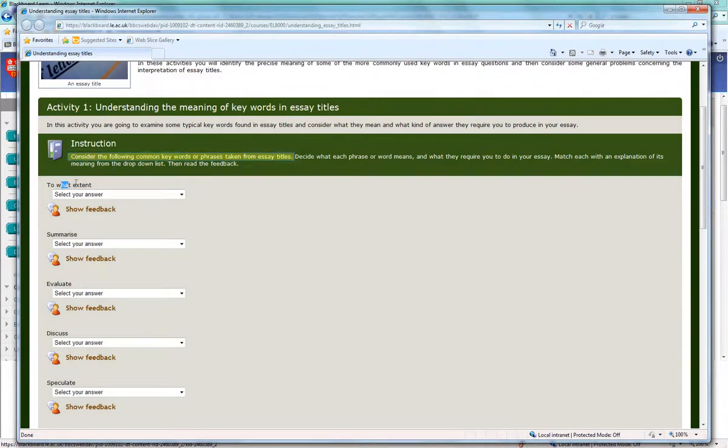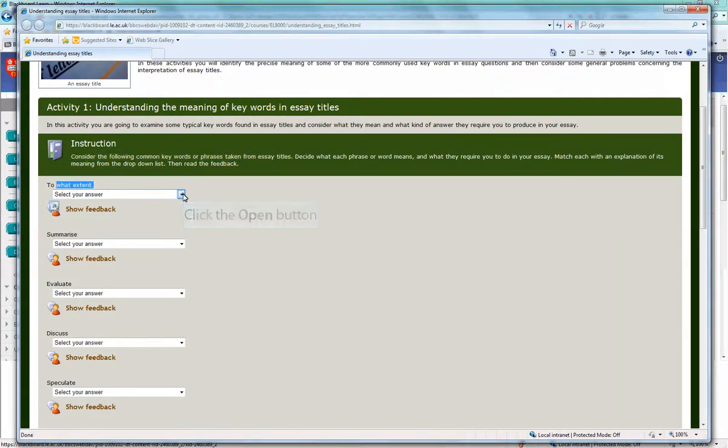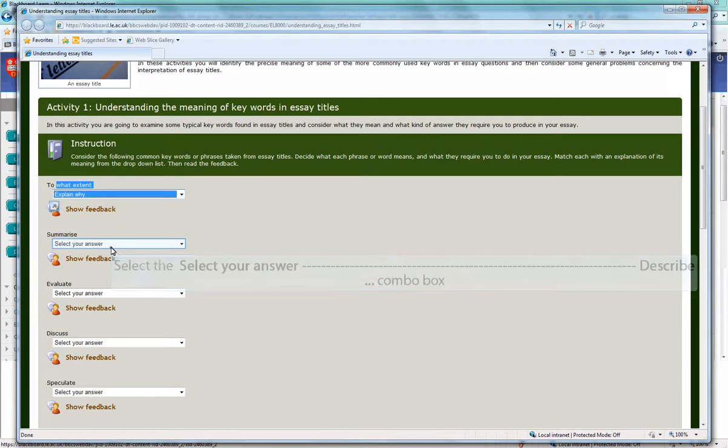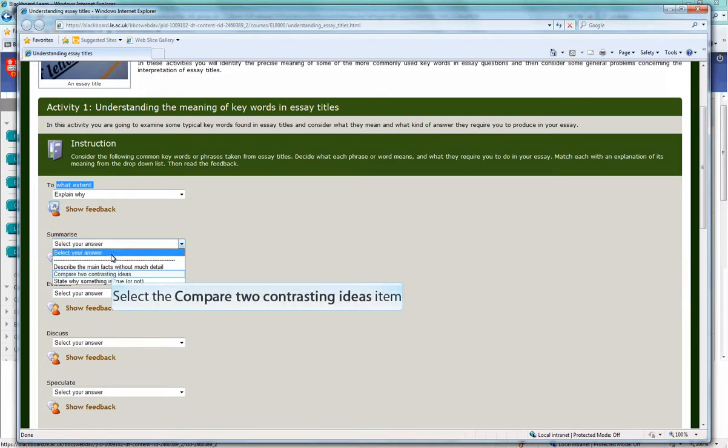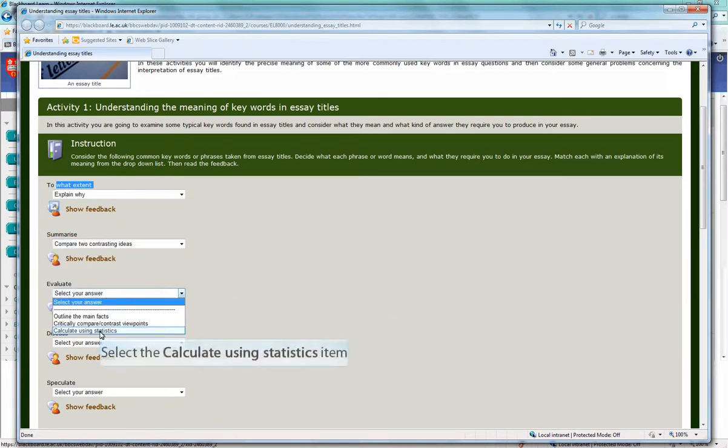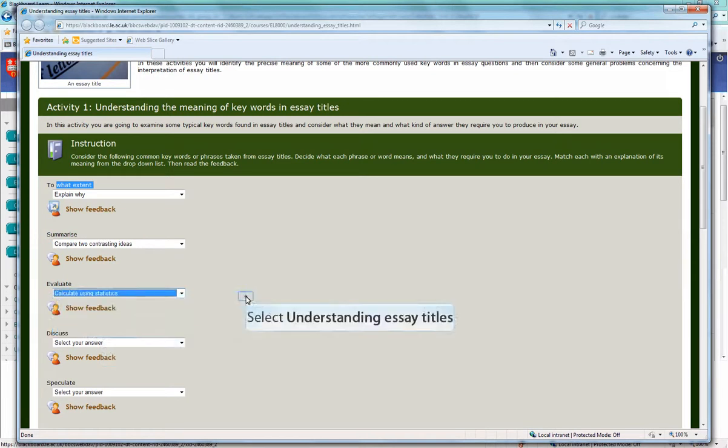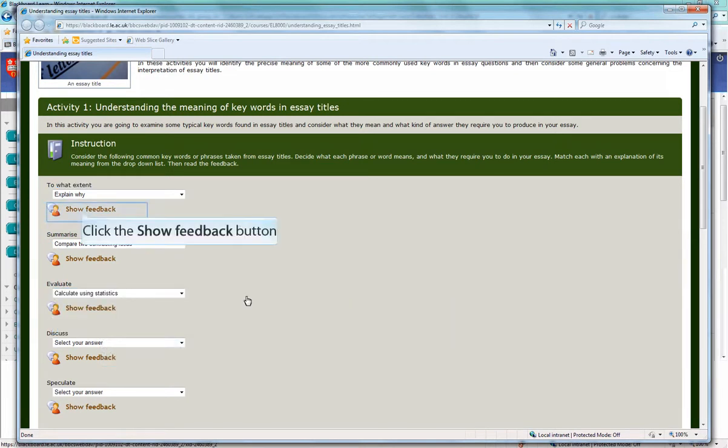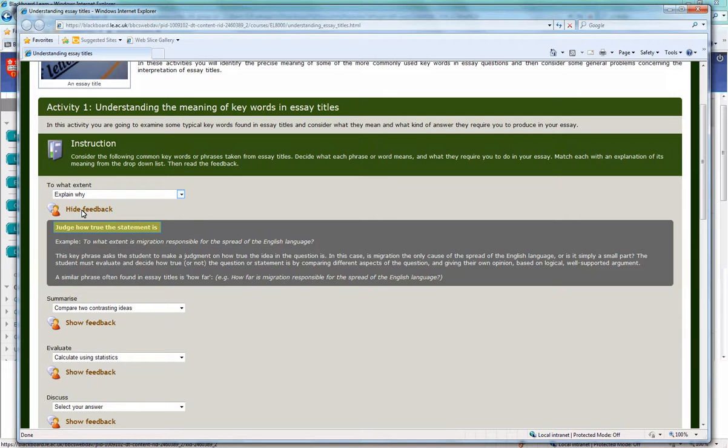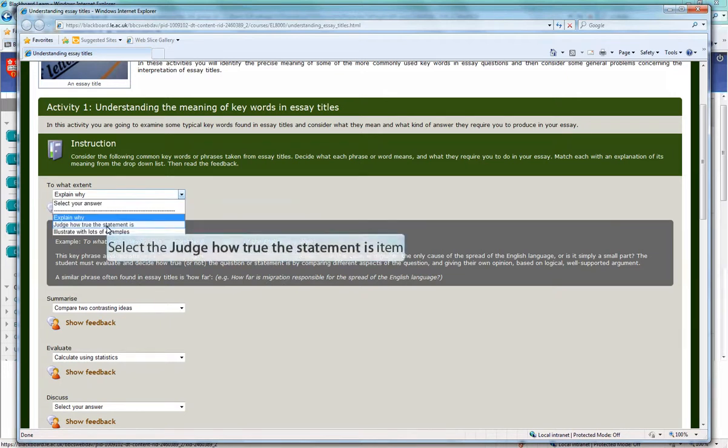So we look at this word 'to what extent,' select our answer, explain why, summarize, evaluate, then see whether we're correct. We click on show feedback and it tells us what the correct answer is. We can see in this case I got it wrong because the correct answer is judge how true a statement is.